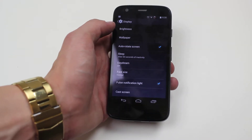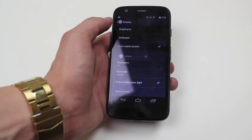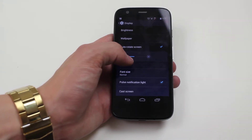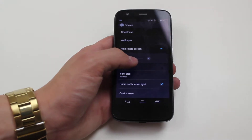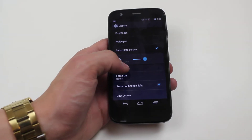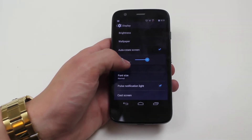In display we go to brightness, and there is a button just next to the brightness control that says auto.